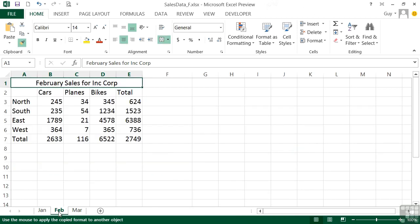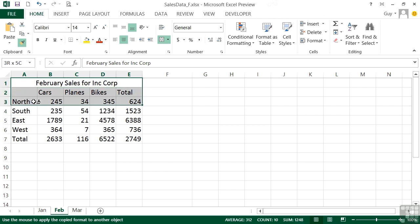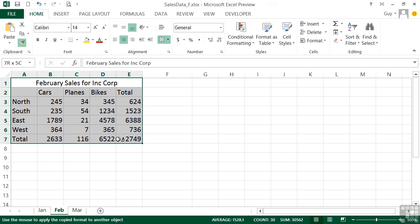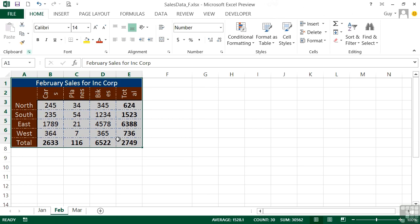Now in theory we could just click top left and it would paste all the formatting. But that actually wouldn't work in this case because we've got that merged cell at the top. So what I need to do is highlight the whole area. You'll see I've got a big white cross as I have for copying, but there's a little paintbrush next to it. And when I let go it pastes the format. So all the alignment options, all the borders, all the colors.